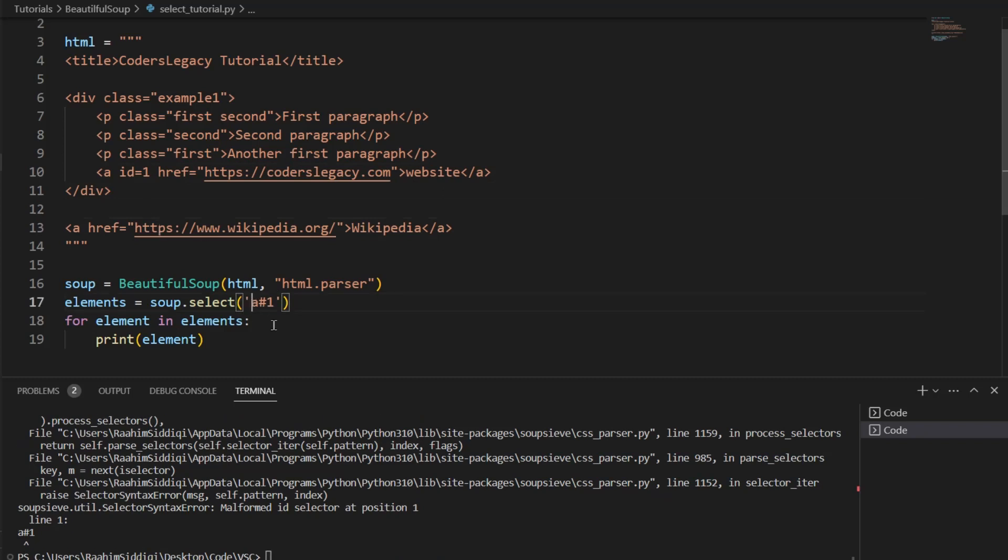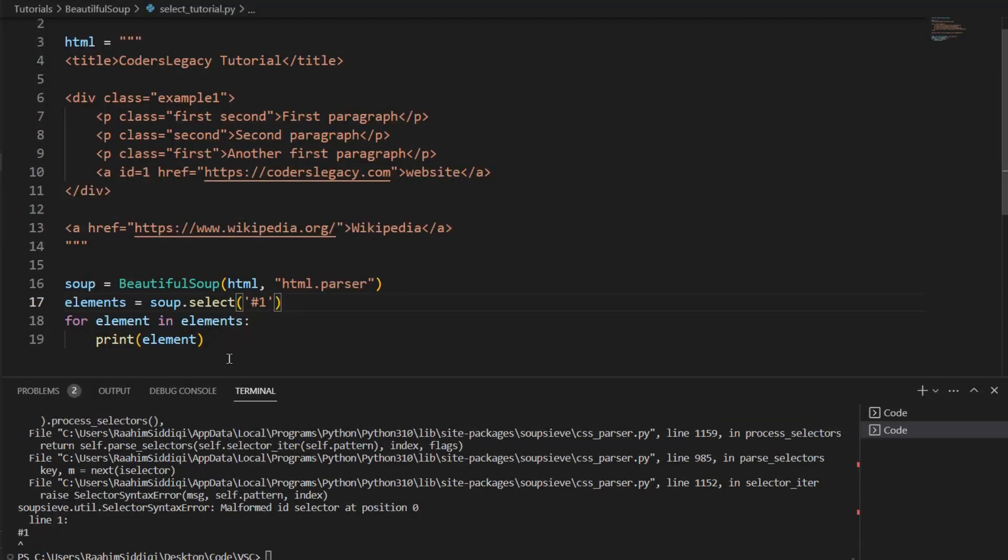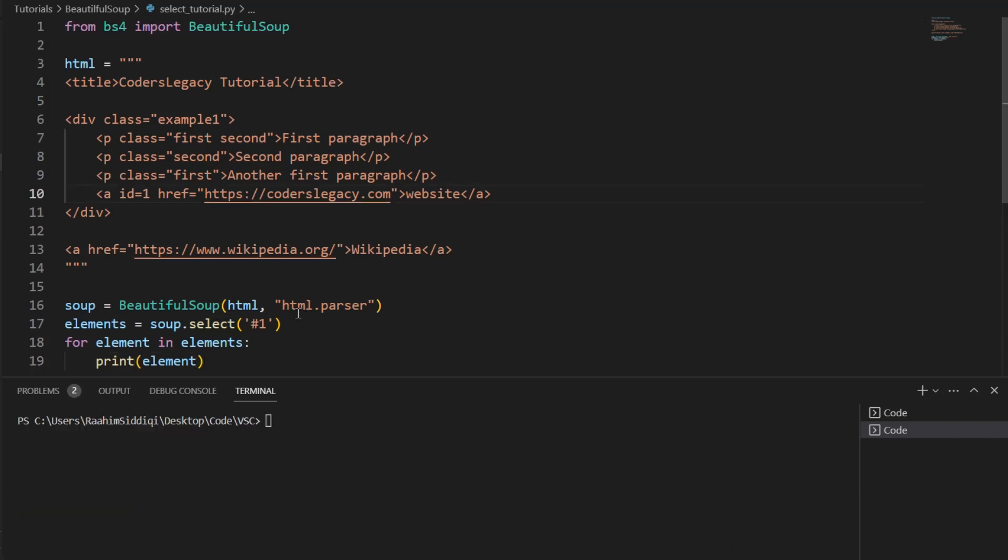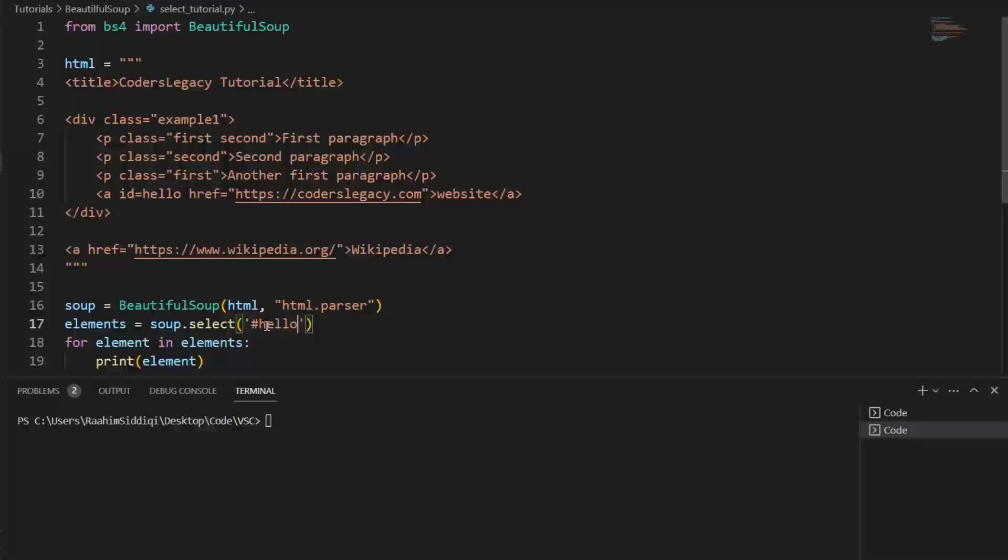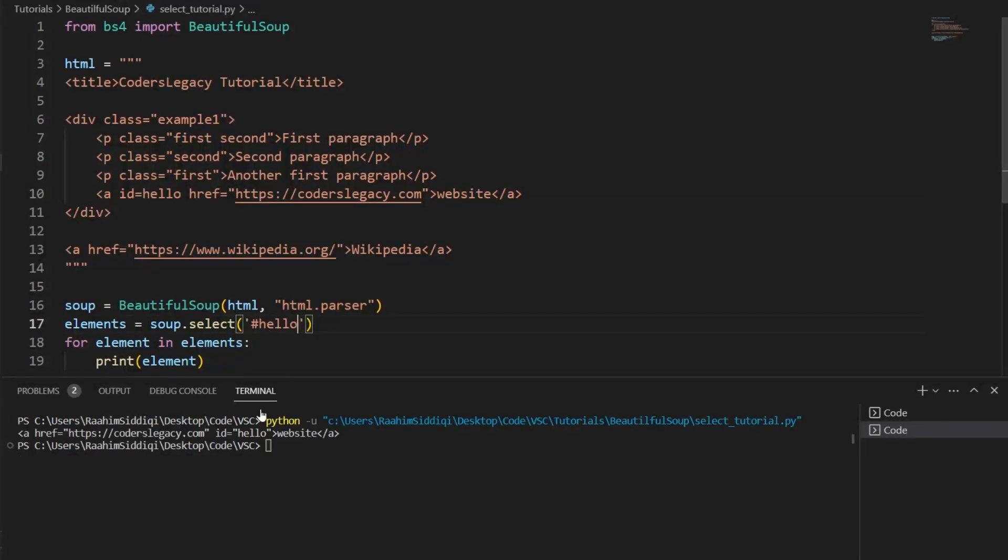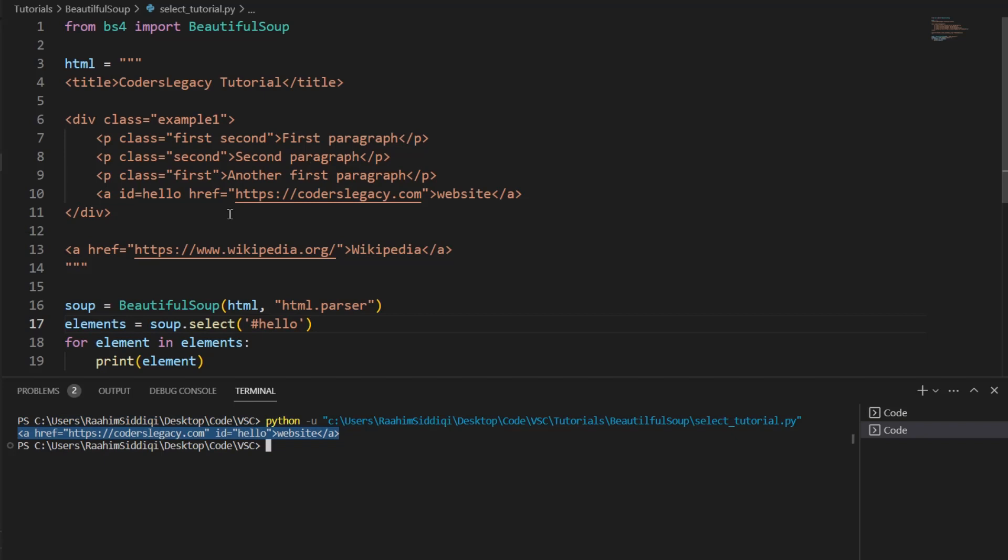Okay, so I made a slight mistake. IDs in CSS do not start with a number. So it's more like, I don't know, pick something. Hello. Then, okay, that's the ID and then it's going to print that out. So that's how we can identify by ID.